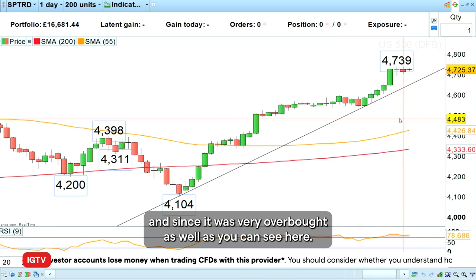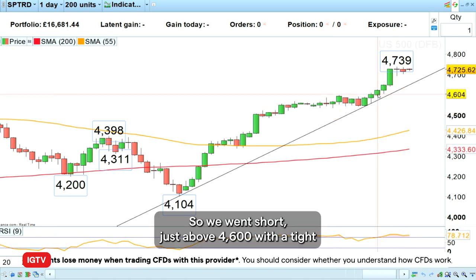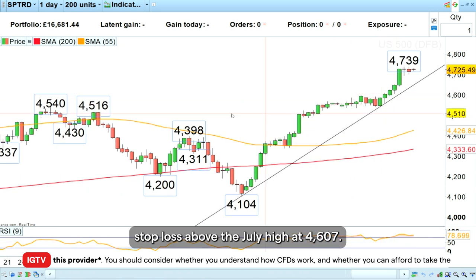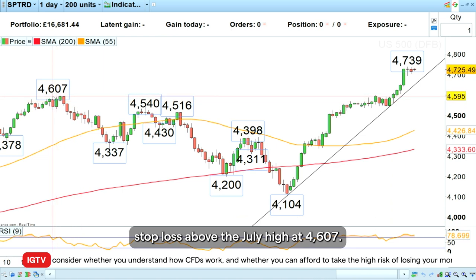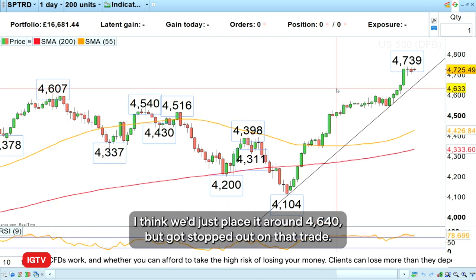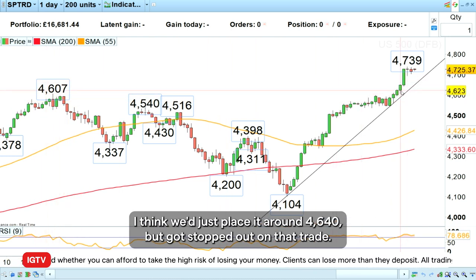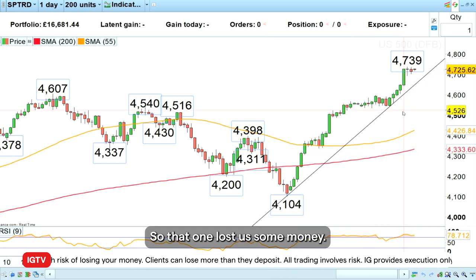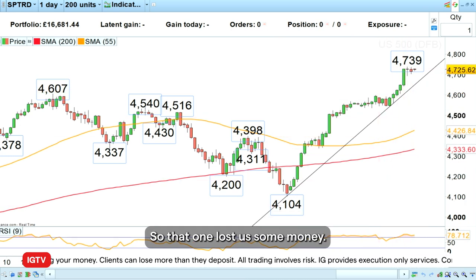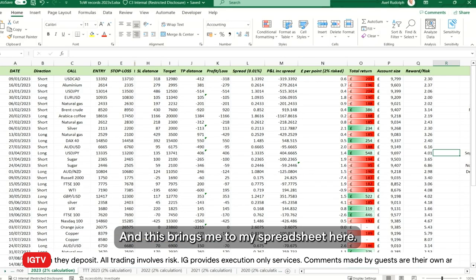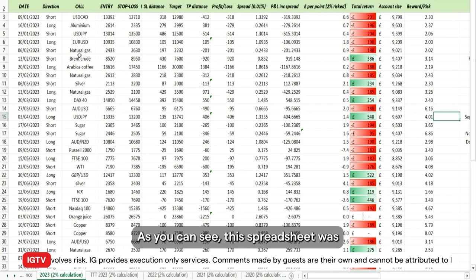As you can see here, we went short just above 4600 with a tight stop loss above the July high at 4607 — I think we placed it around 4640 — but got stopped out on that trade. So that one lost us some money, and this brings me to my spreadsheet here.